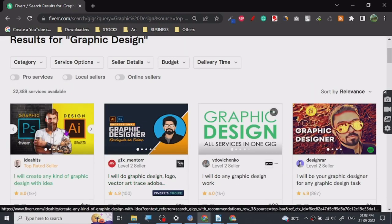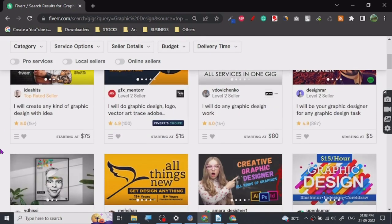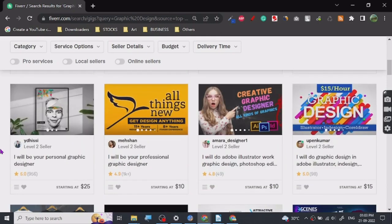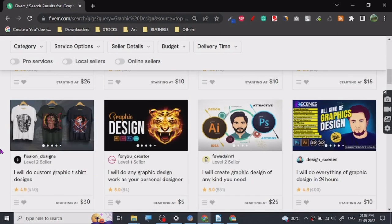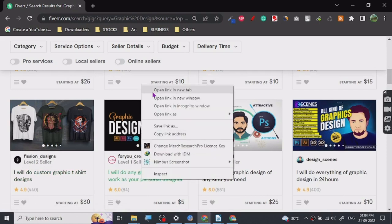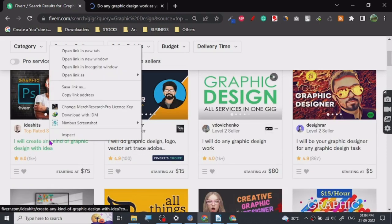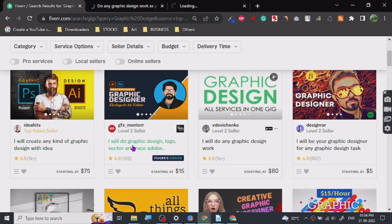There are some people who use other ones too like Canva and stuff, but Canva is very simple. So let's just open some of them and see what software people are using.